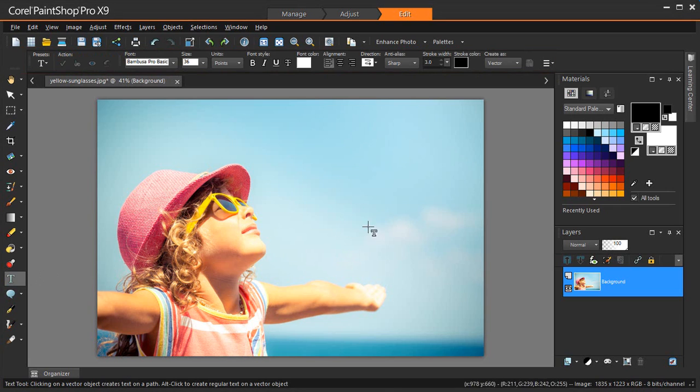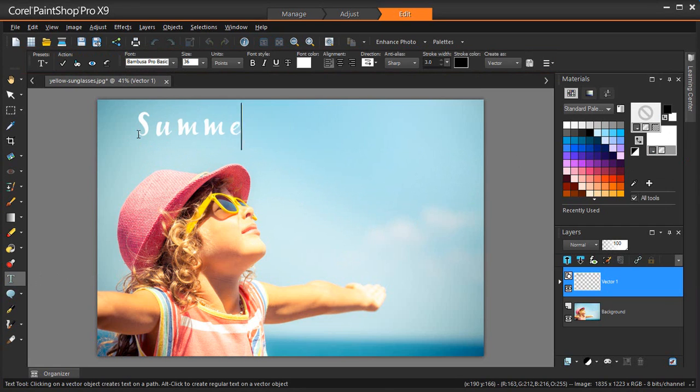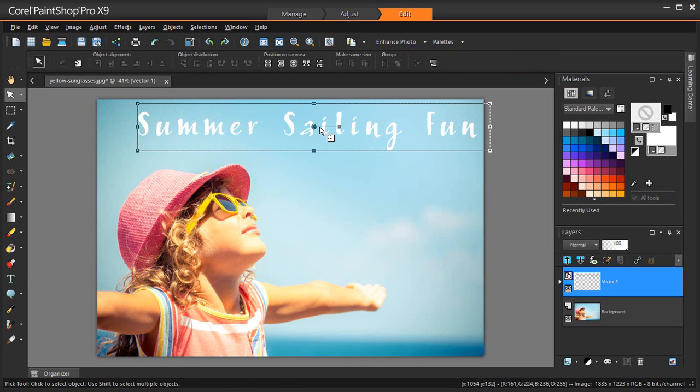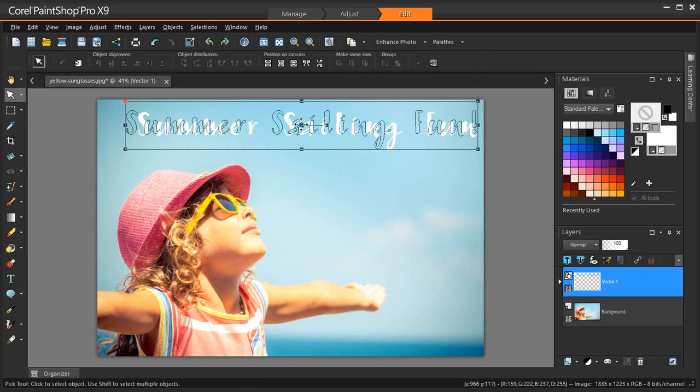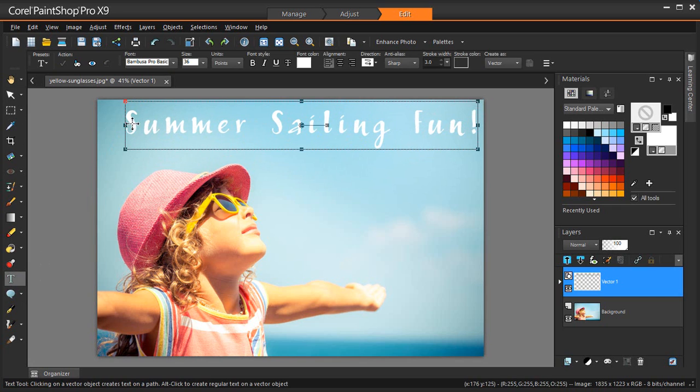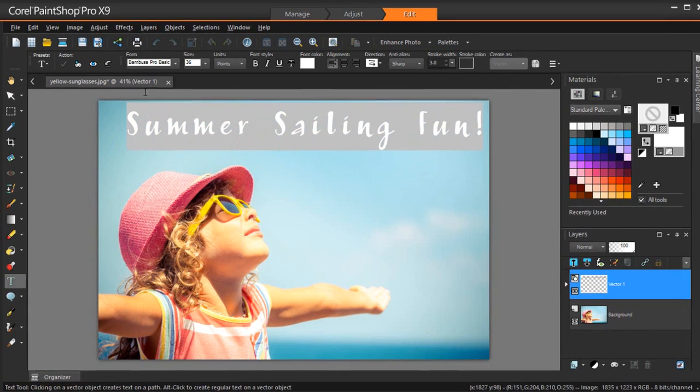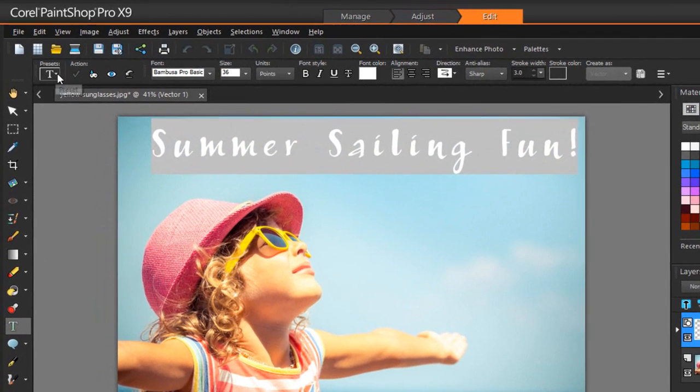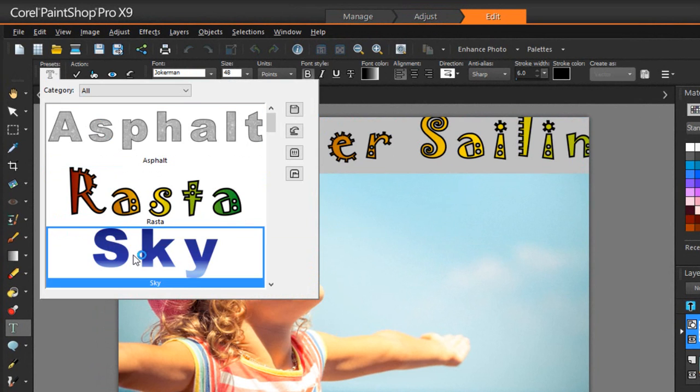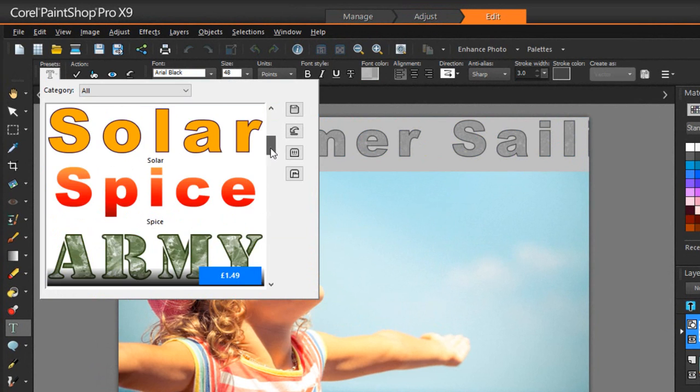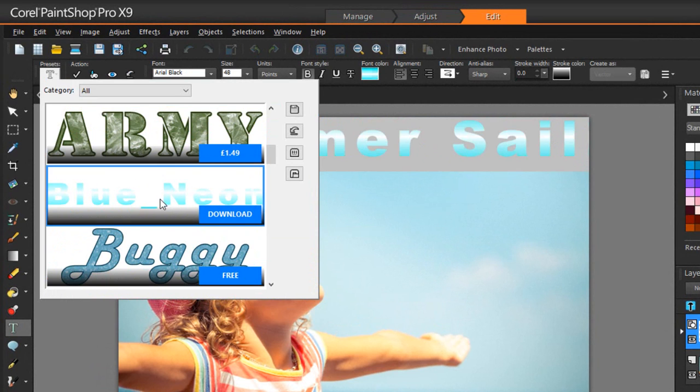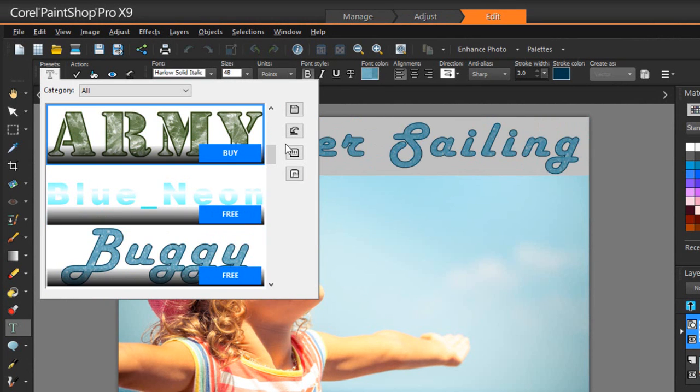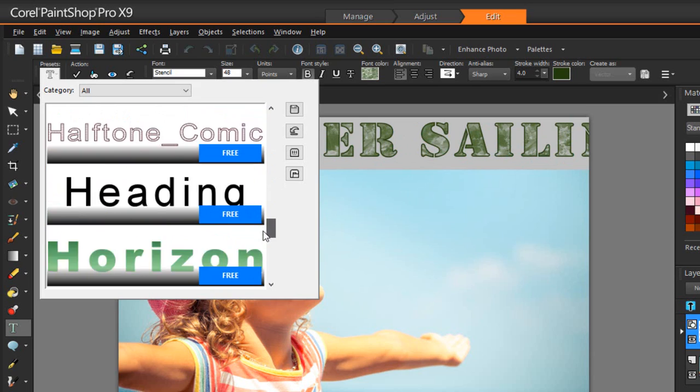First, I'll type the text I want on my poster, and then select the text with the Text Tool, and click the Presets dropdown list in the Tool Options palette and hover over the free and premium text styles to see a live preview of the style on my text. When you find one you like, simply click on it to apply it to your text instantly.